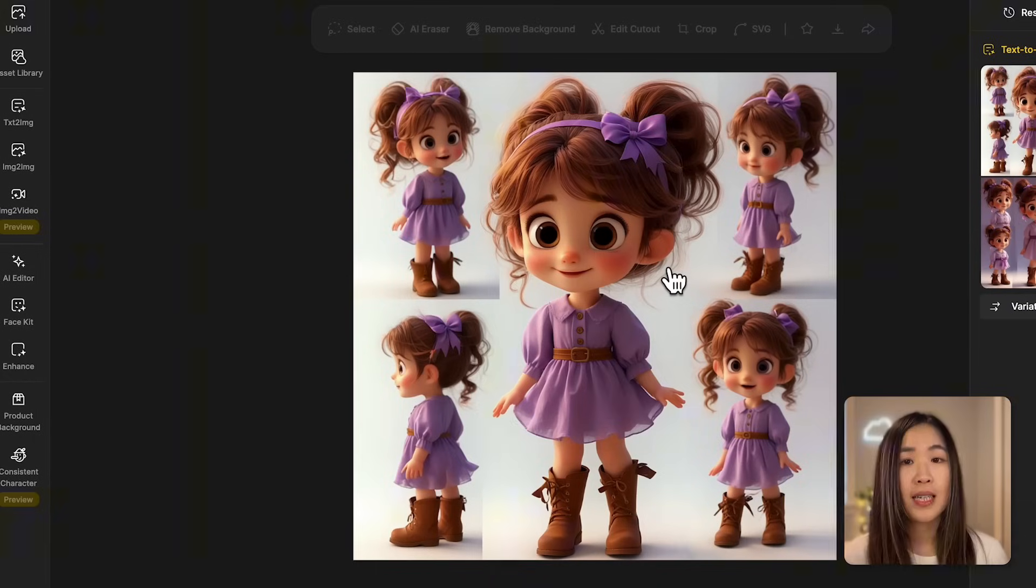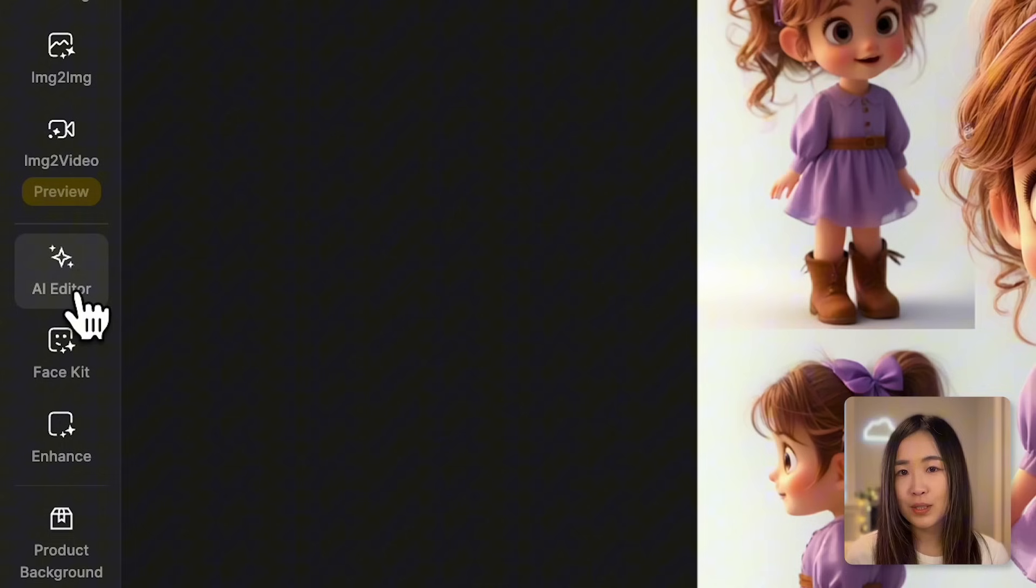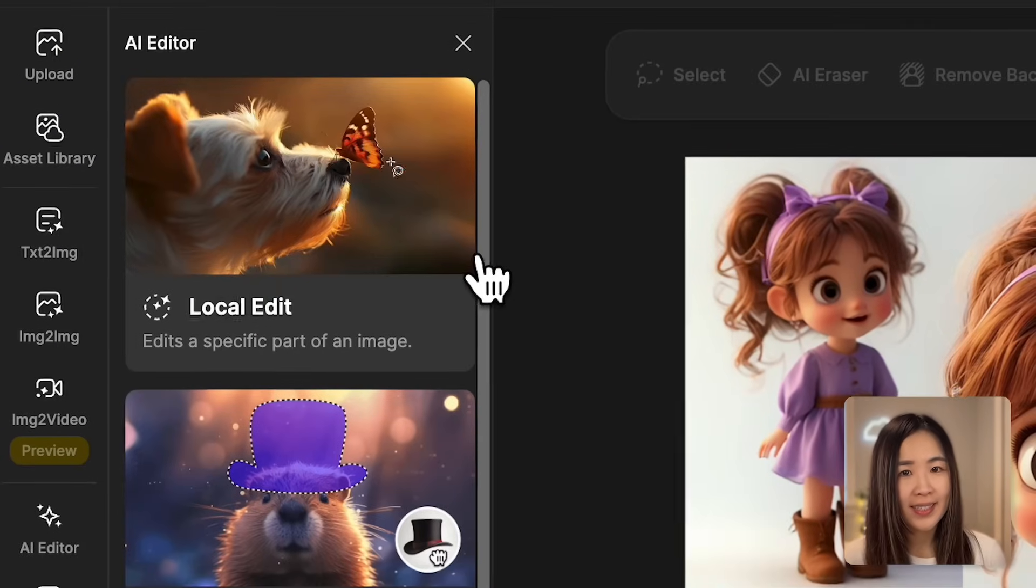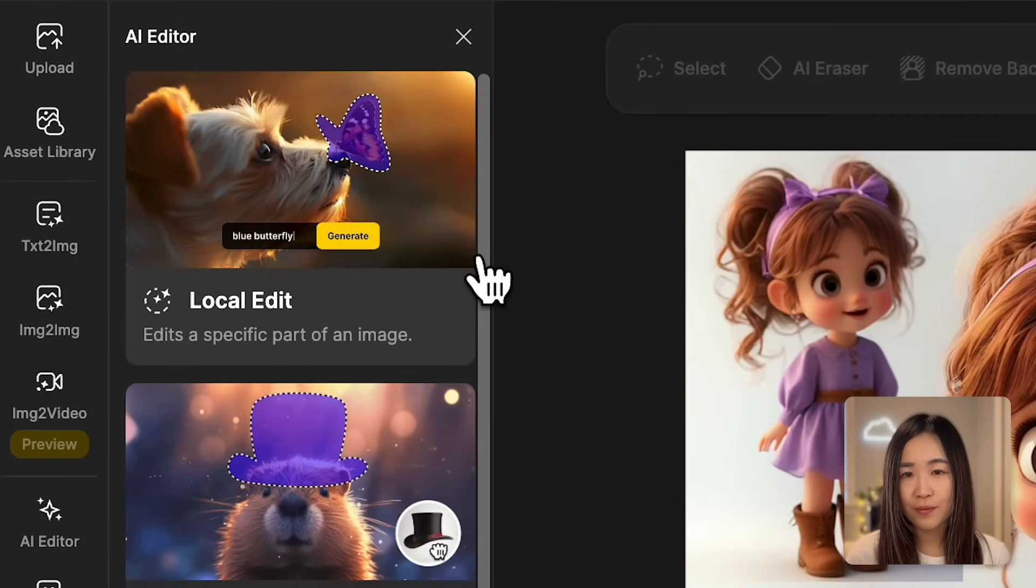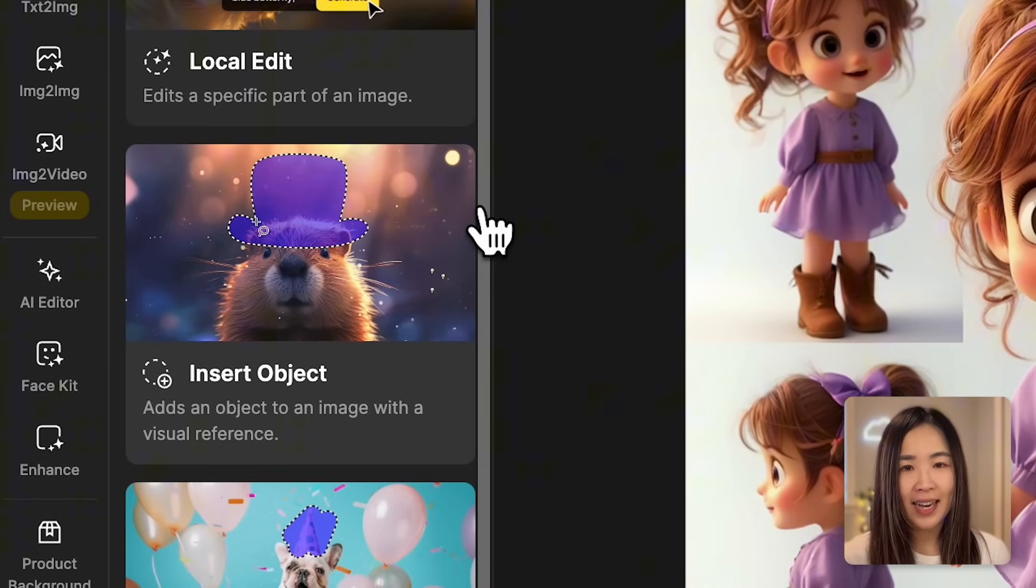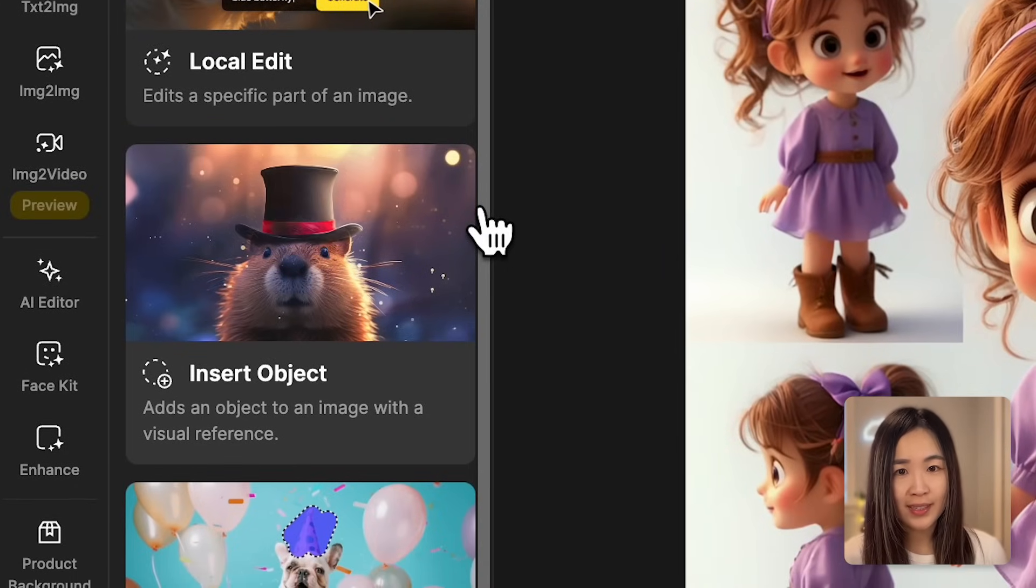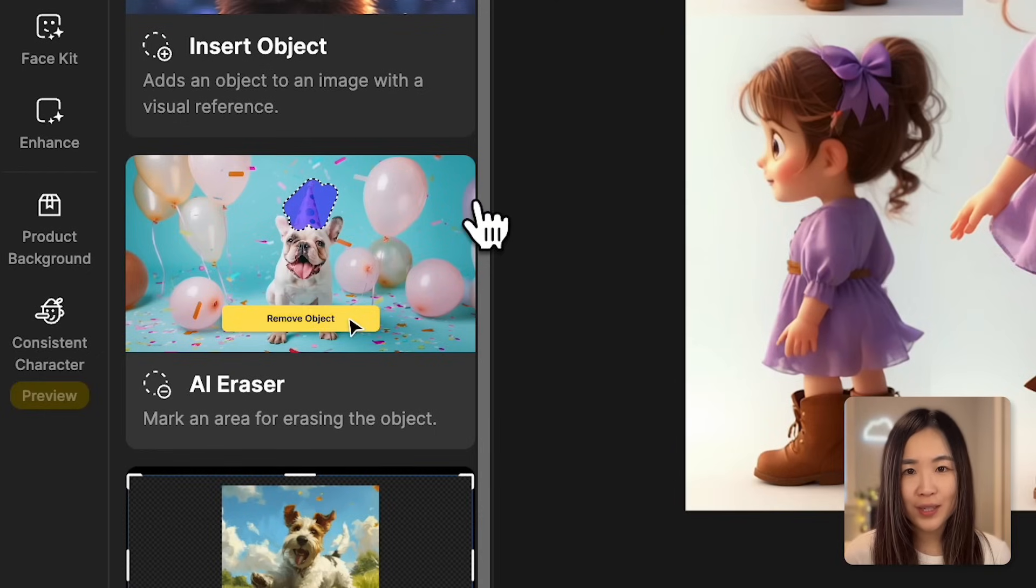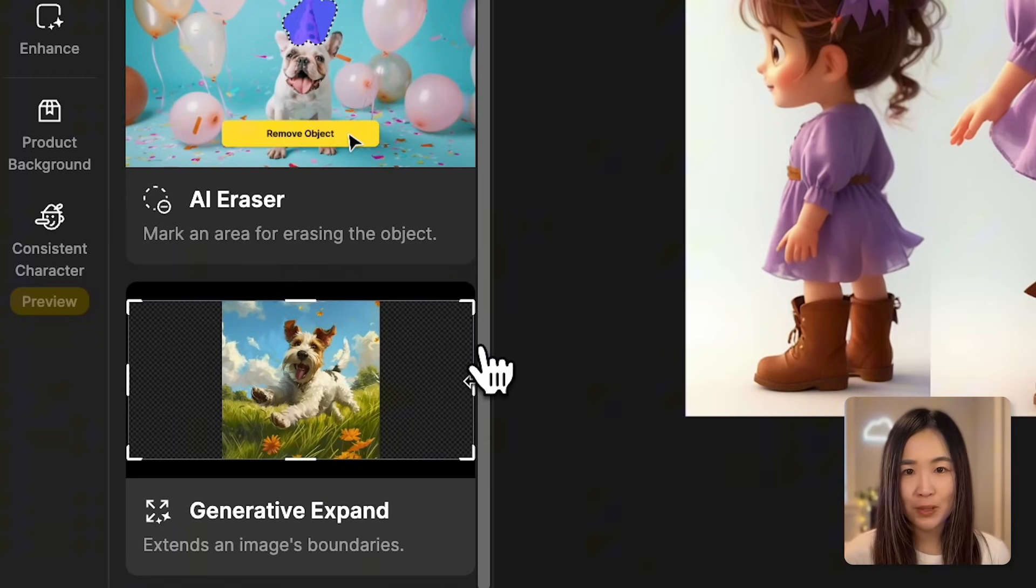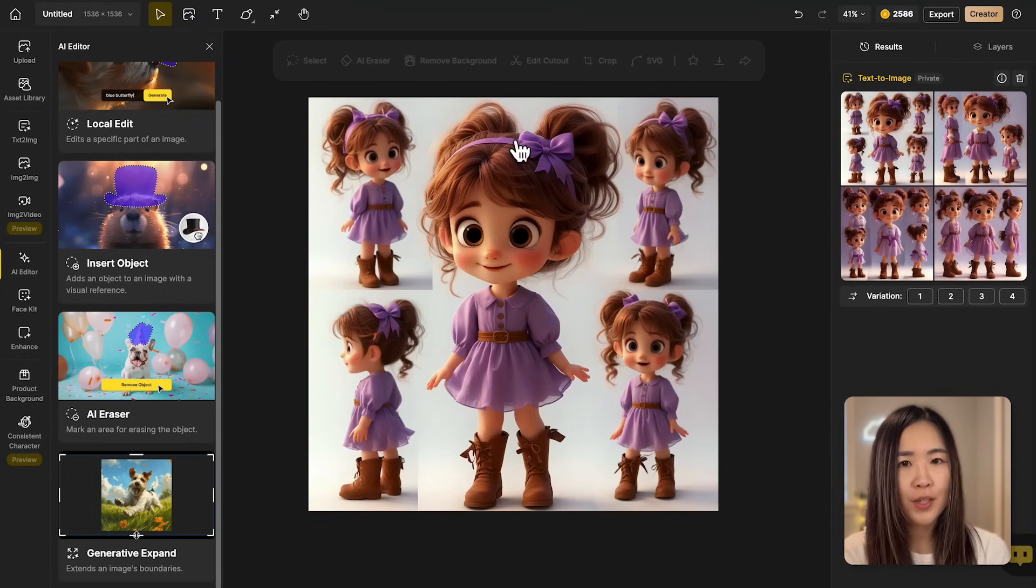Sometimes the characters may not be exactly as we want them to be. If we want to modify some character details, we can fine-tune the results using the AI editor. With local edit you can edit a specific part of the image. Using insert object you can add an object to the image. With a reference image you can also erase an object using the AI eraser or expand the image boundaries if necessary.